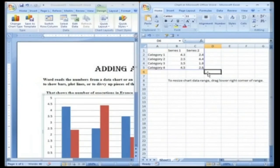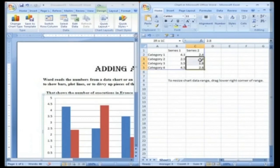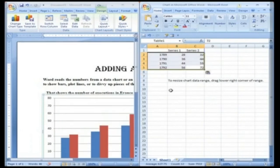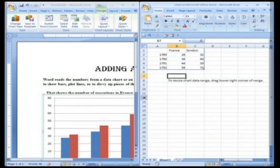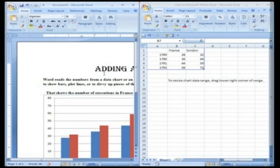Immediately after you insert the chart in your document, Word opens an Excel spreadsheet. You see a table with example text and numbers already entered. To create your chart, you replace the example text with your labels and your numbers. In the top row, leave the first column as it is, type France in the second column and then type London in the third column. Close the data sheet.